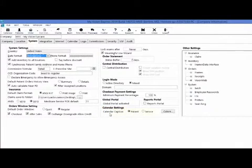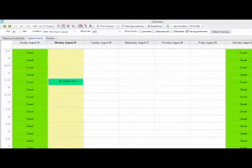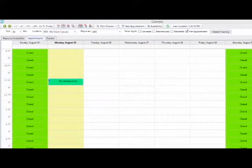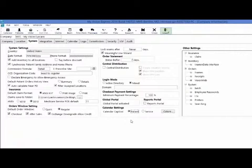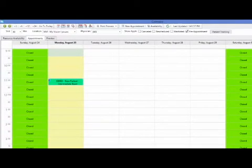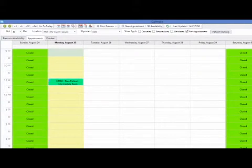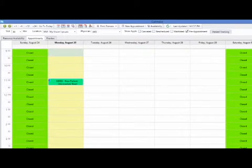Here you have a calendar caption option of patient or service. When you choose the patient option and schedule an appointment, you will see that the patient's name is what will be displayed on the calendar. Under the calendar captions, you also have the option of service. When you select the service radio button as a caption, your calendar will display the service instead of the patient's name.